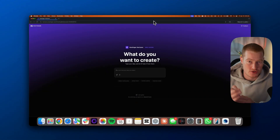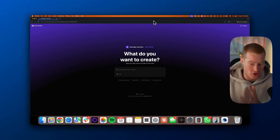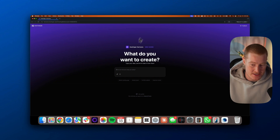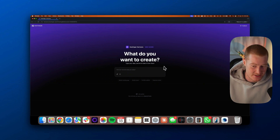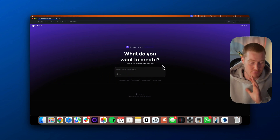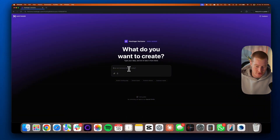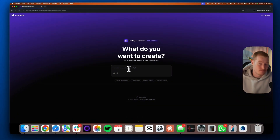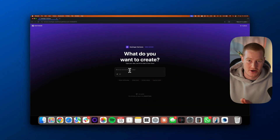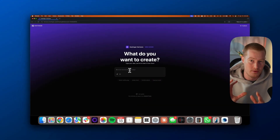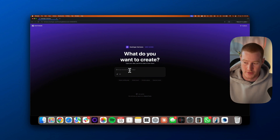This is the user interface of Hostinger Horizons. You can see there is a text box that says: what do you want to create, type your idea, and let AI take it from here. All I need to do is come here, speak or paste my ideas for what we want to build, and then we'll go from there.